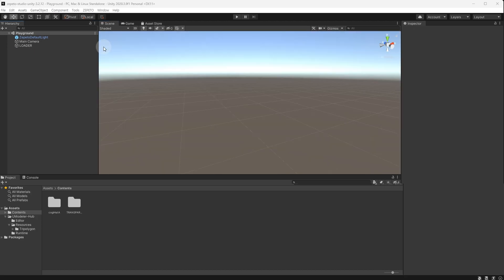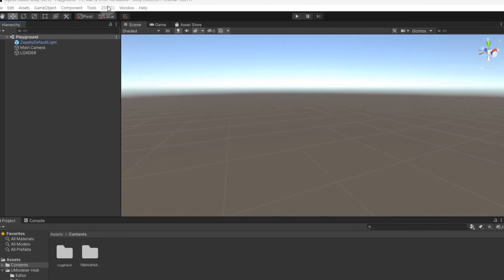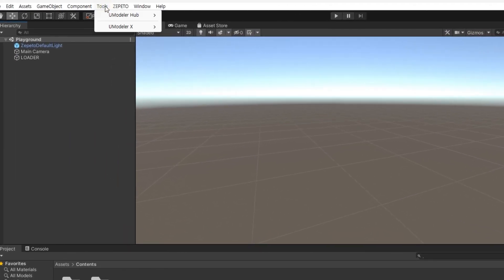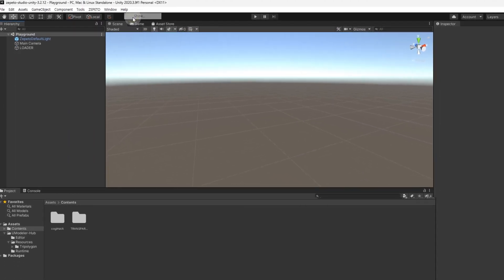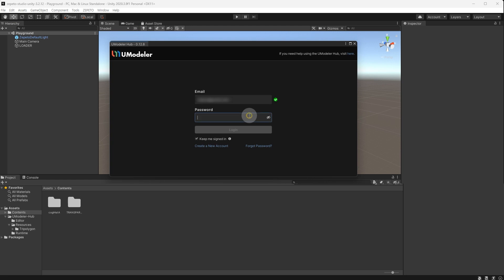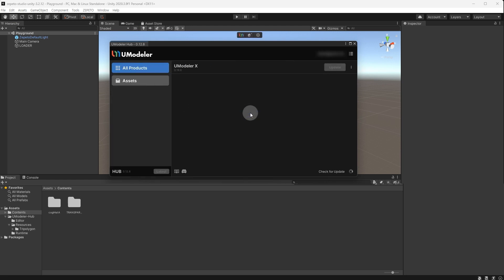If you restart Unity and don't see the UModeler X menu, you may need to re-login. In that case, go to Tools, UModeler Hub, show in Unity, log in again, and the UModeler X icon will appear in the viewport.